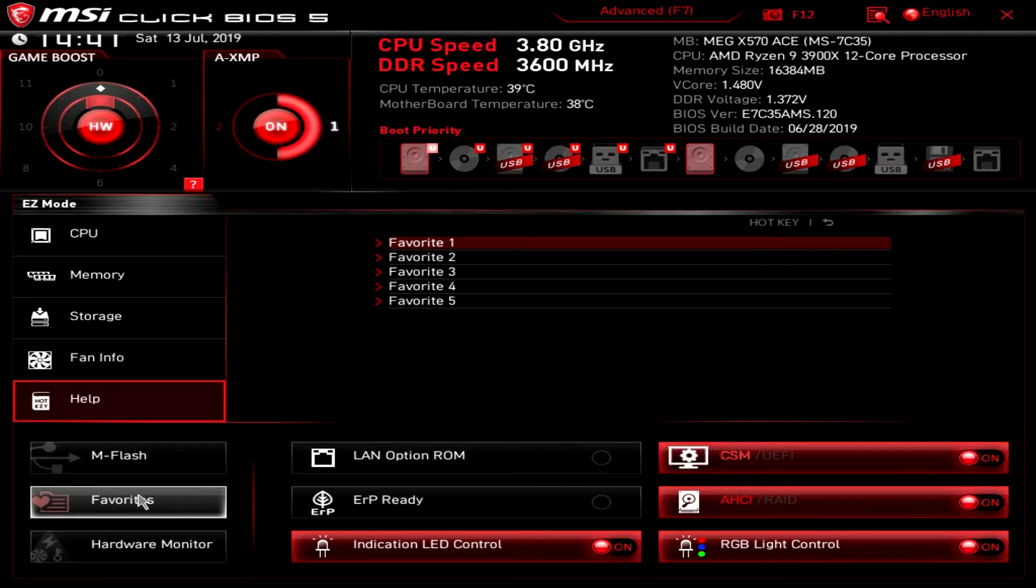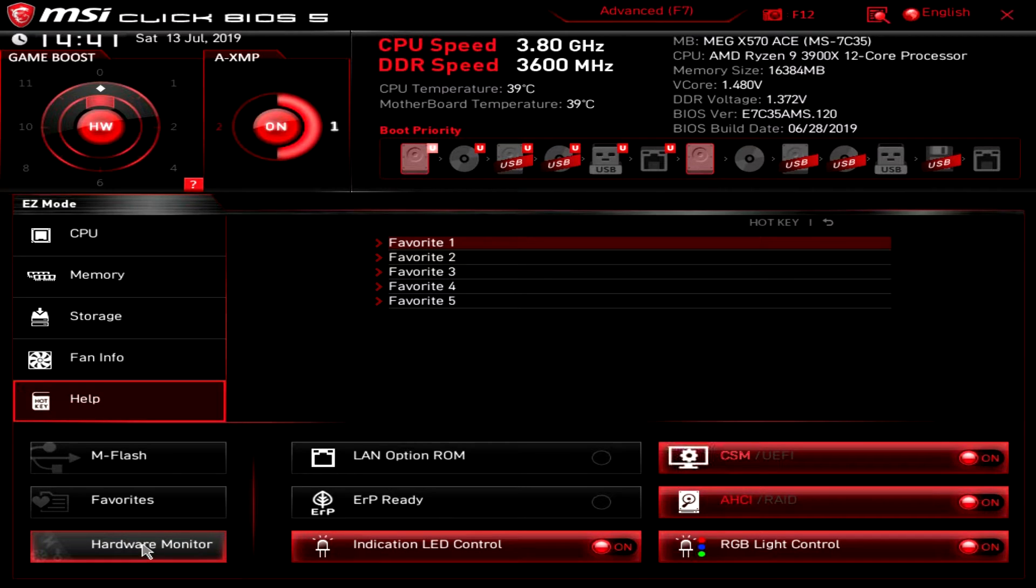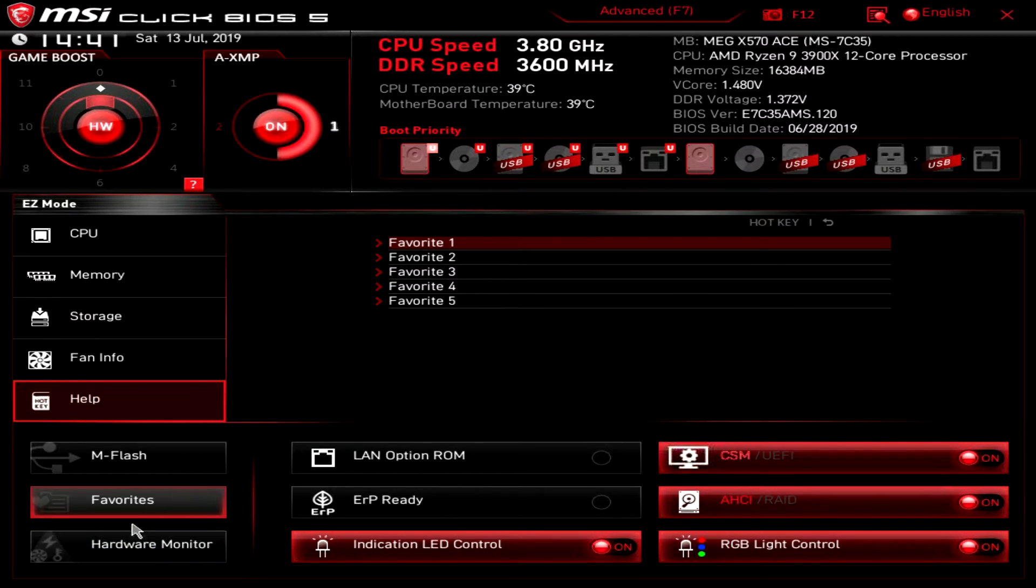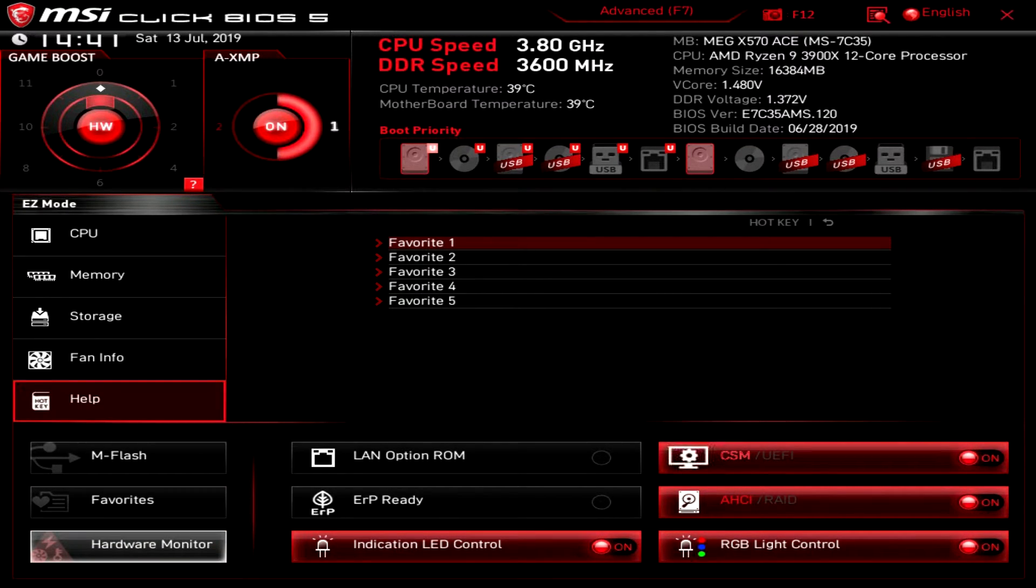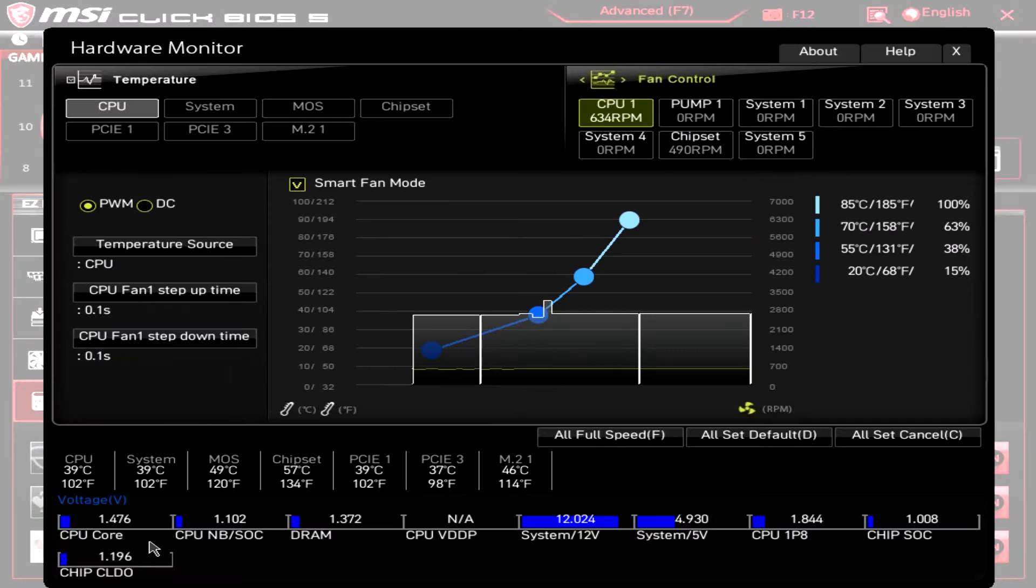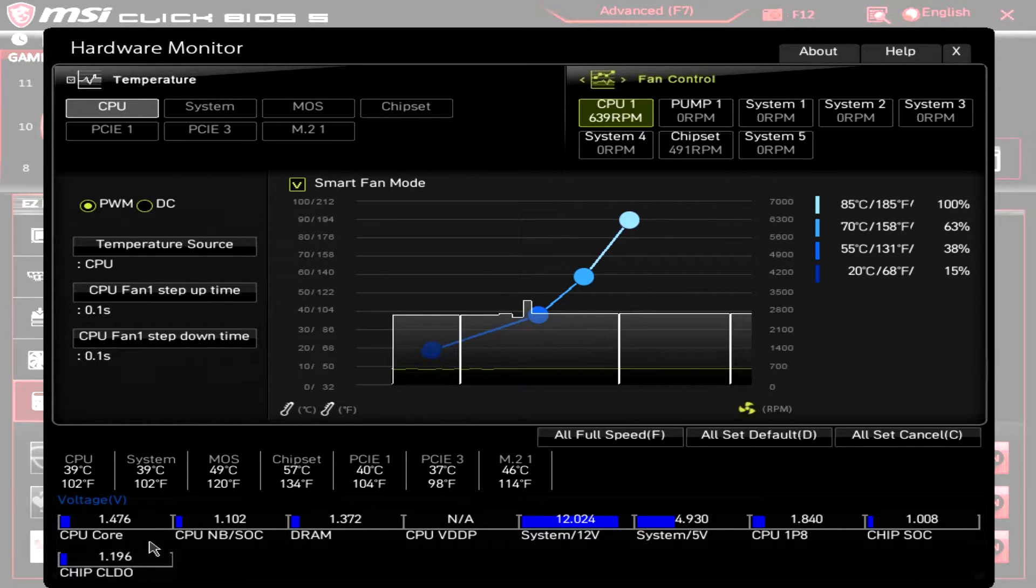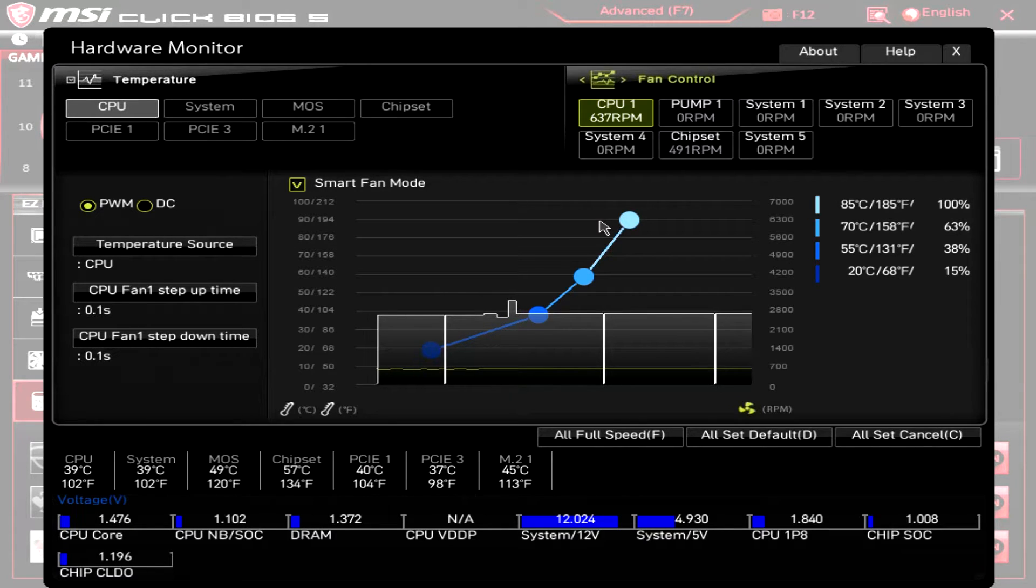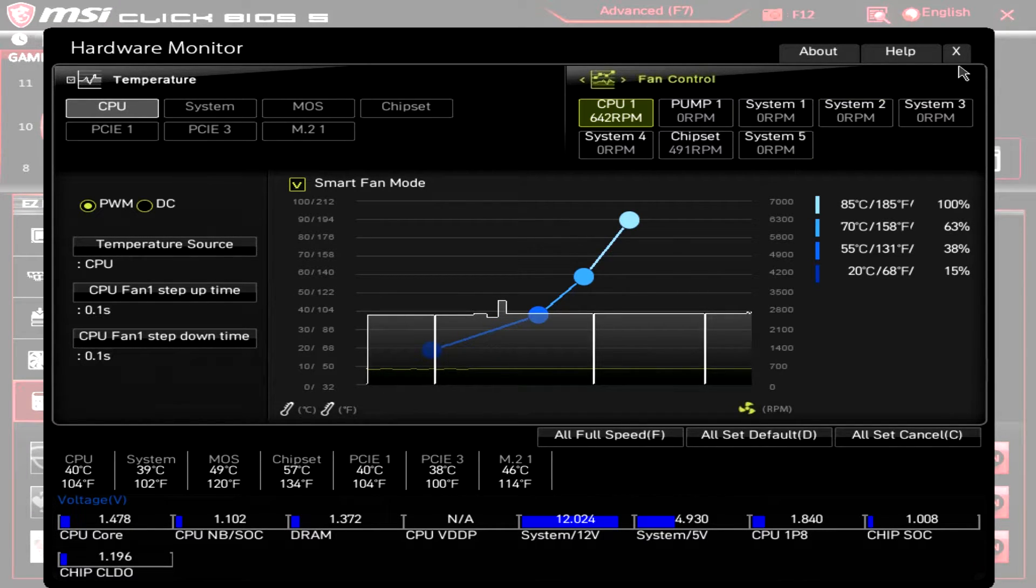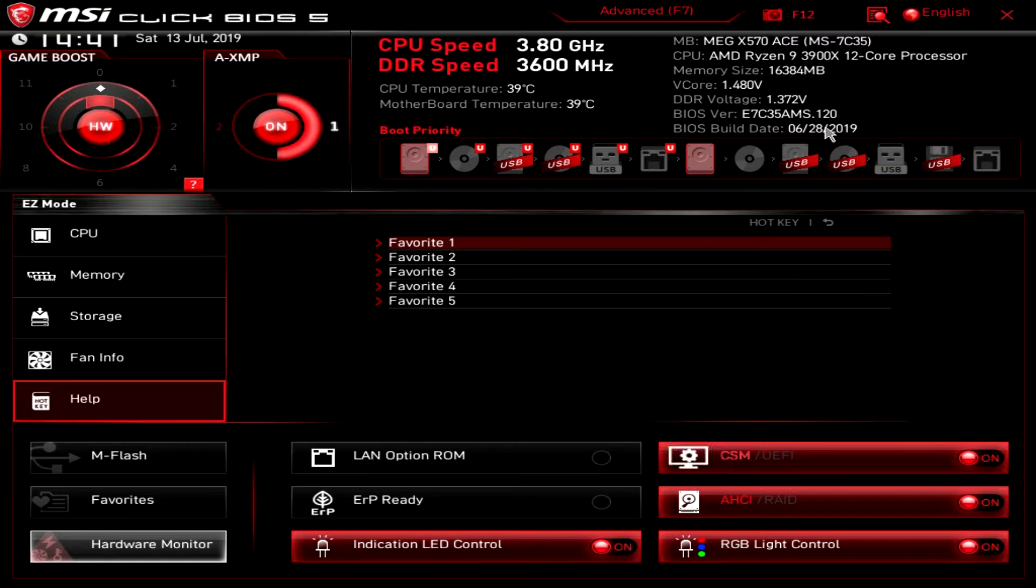We have favorites. We don't have anything set up but you can have favorites set here. And then again we have that hardware monitor and again it just brings up our hardware monitor. We can go ahead and go in and change things and set fan curves and see everything that's going on in our system in real time.